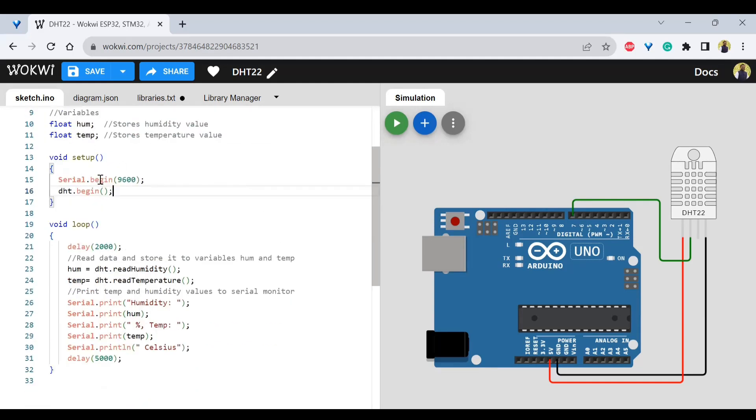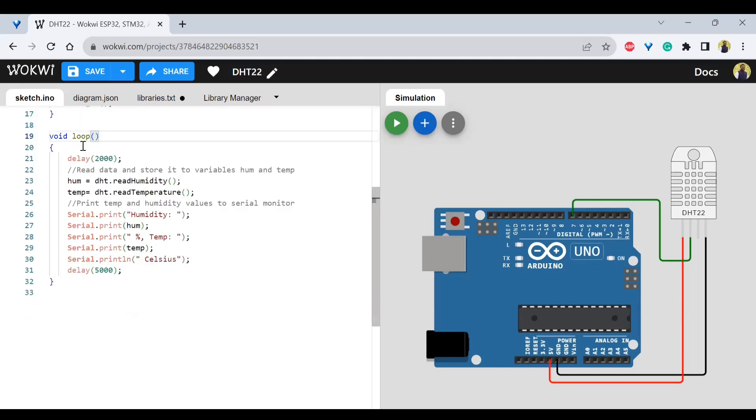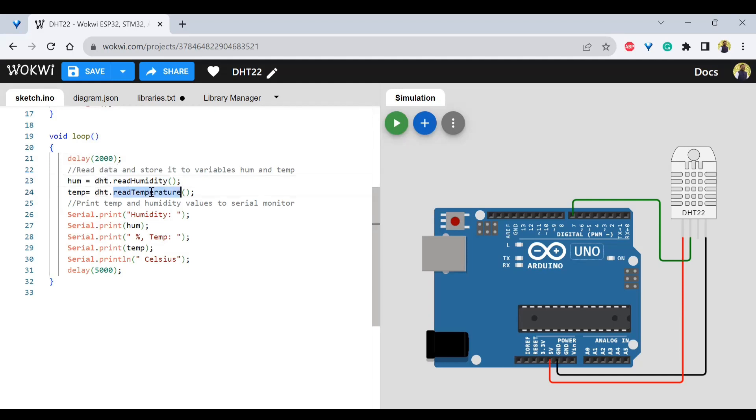And in the setup, we'll be having DHT begin and serial begin to start this communication between serial as well as DHT sensor. And next we have loop. So in the loop, we'll be having this DHT.readHumidity, DHT.readTemperature. And we are going to print that into the console.